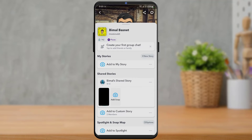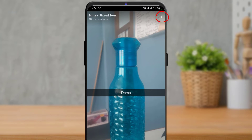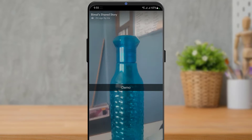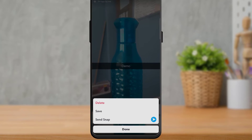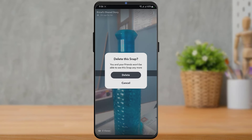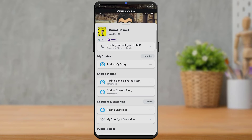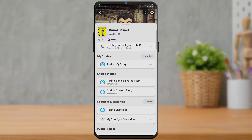Tap on that snap and on the top right tap on the three dots. As you tap on the three dots, at the bottom you'll find an option called Delete. Tap on Delete and confirm the confirmation, and you can see that we have successfully deleted the snap which we added to that custom story.